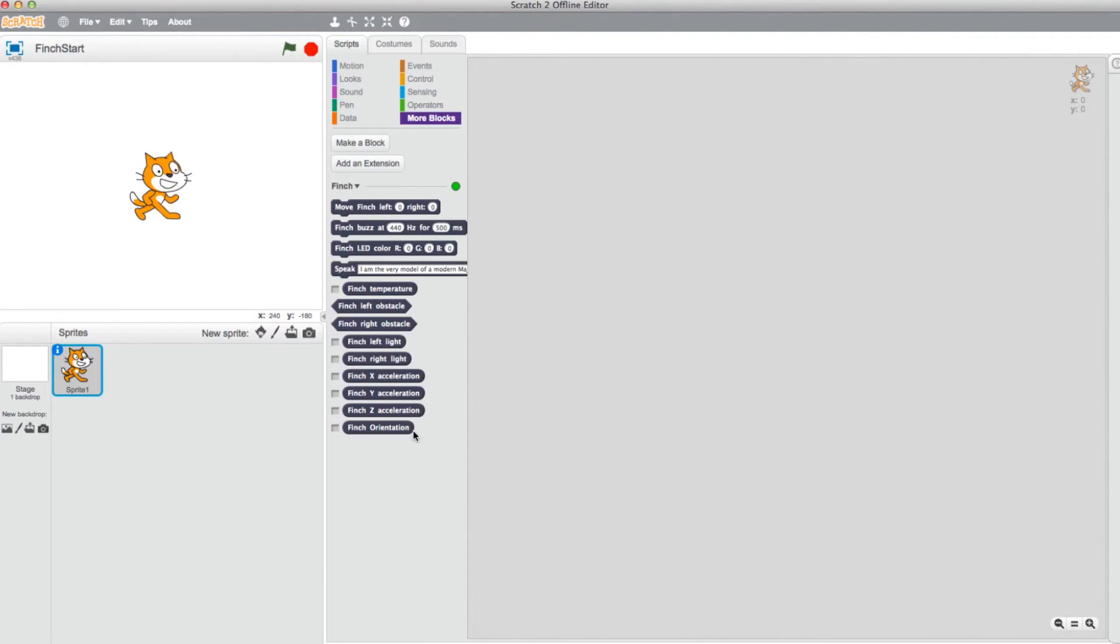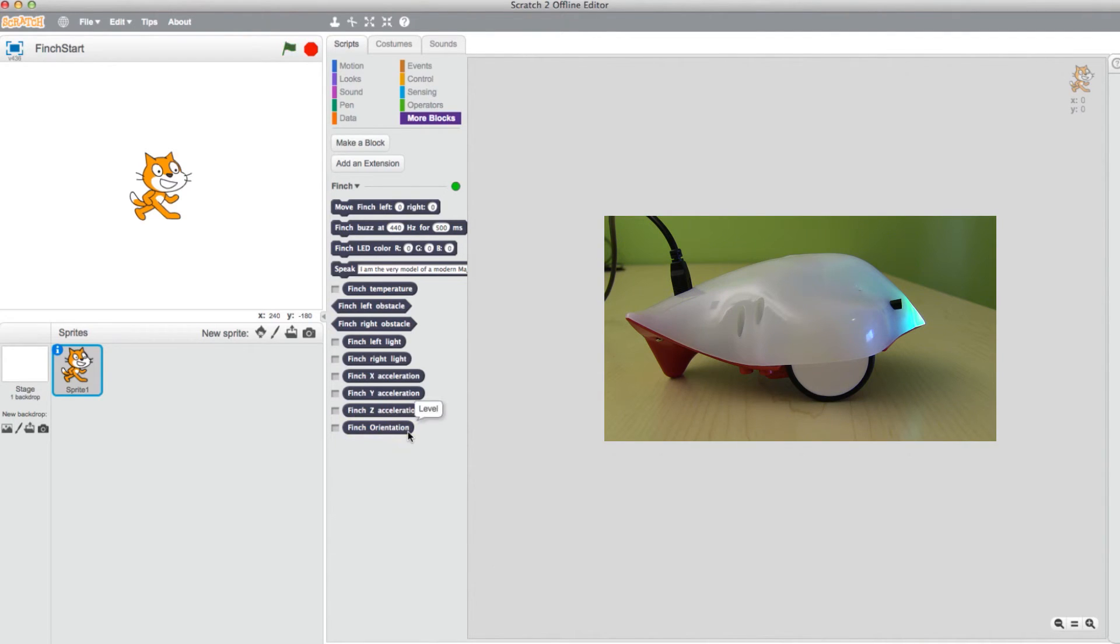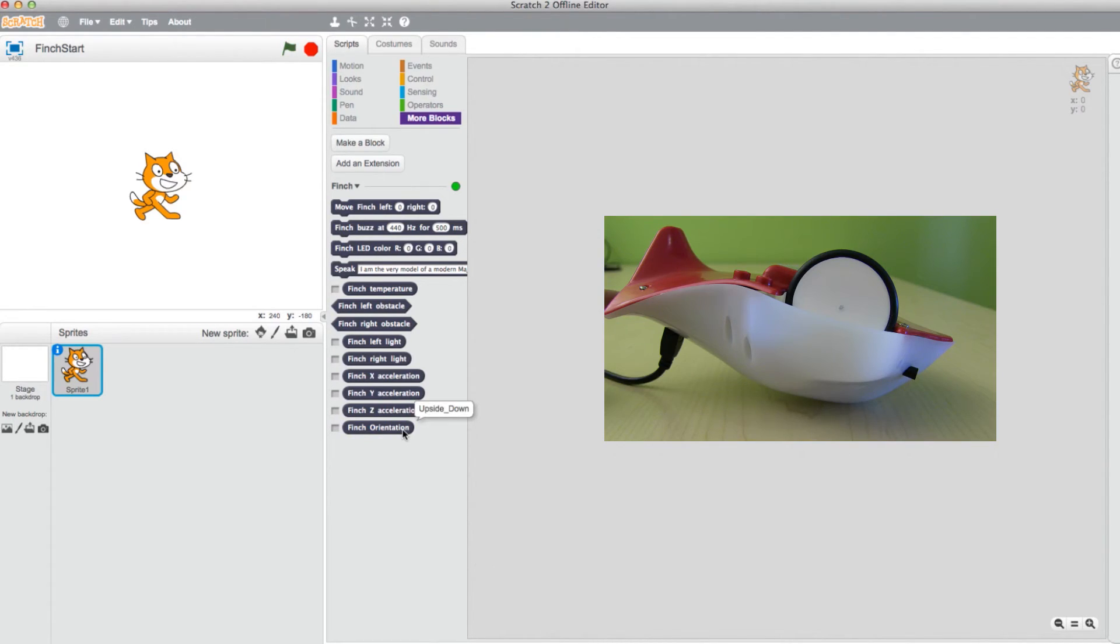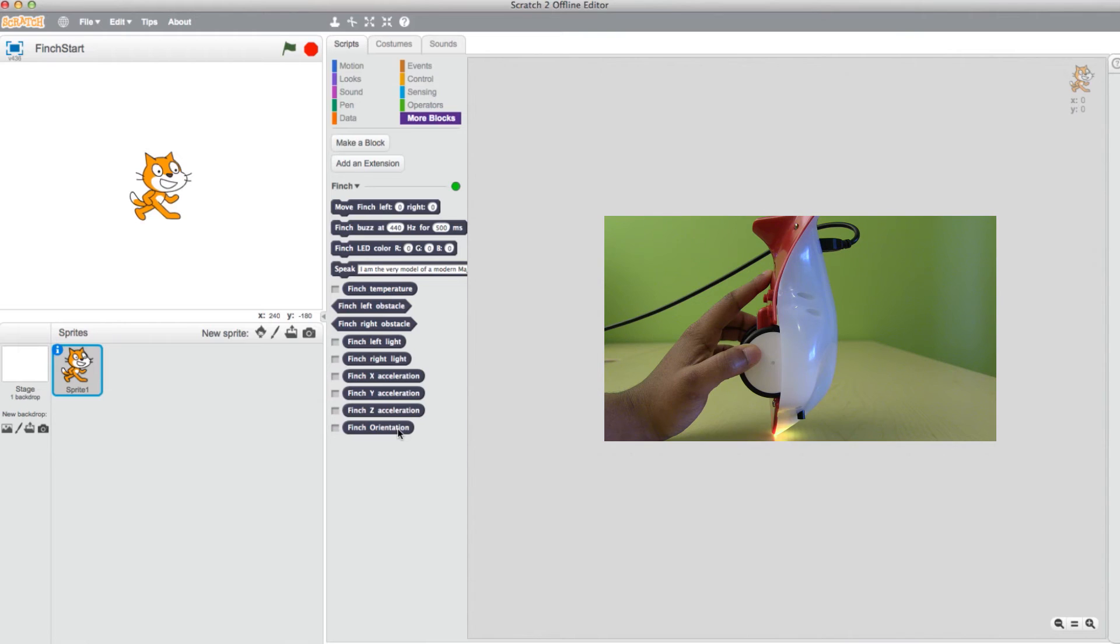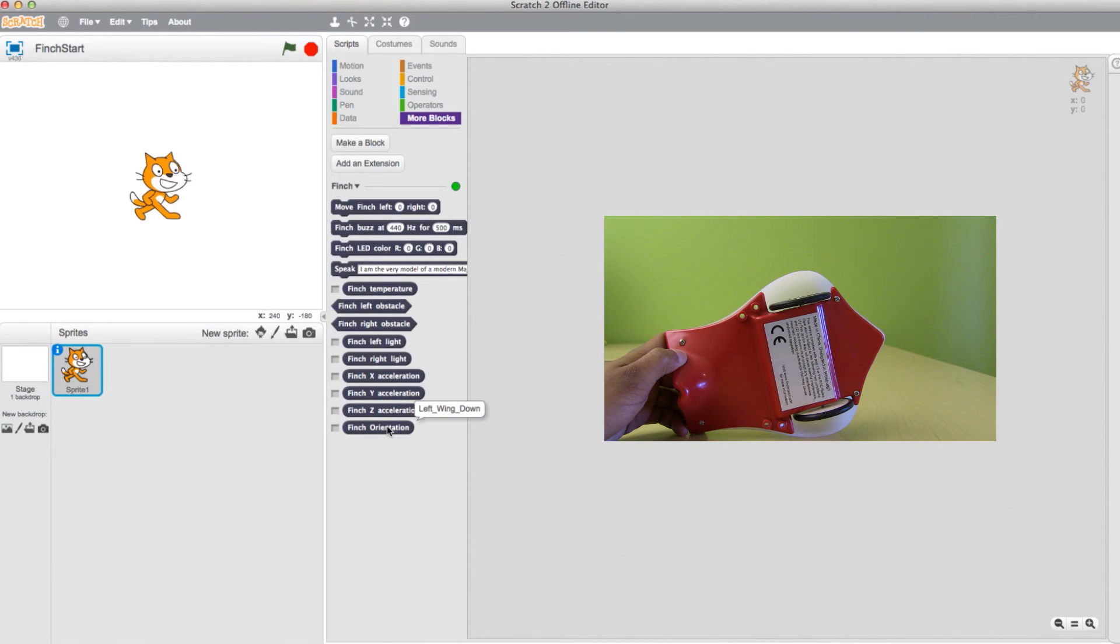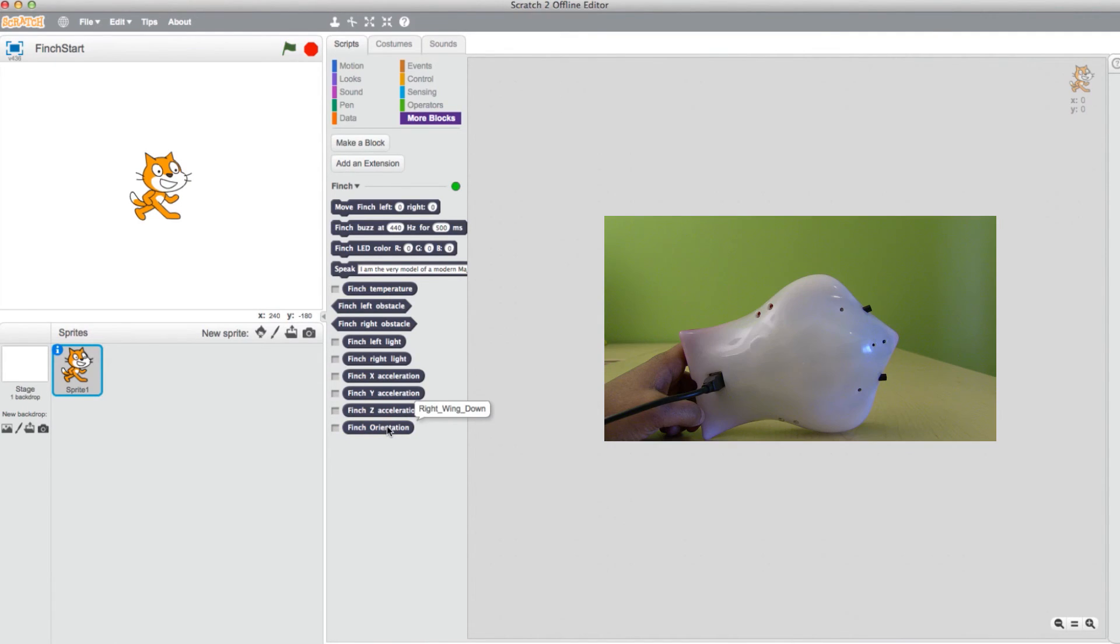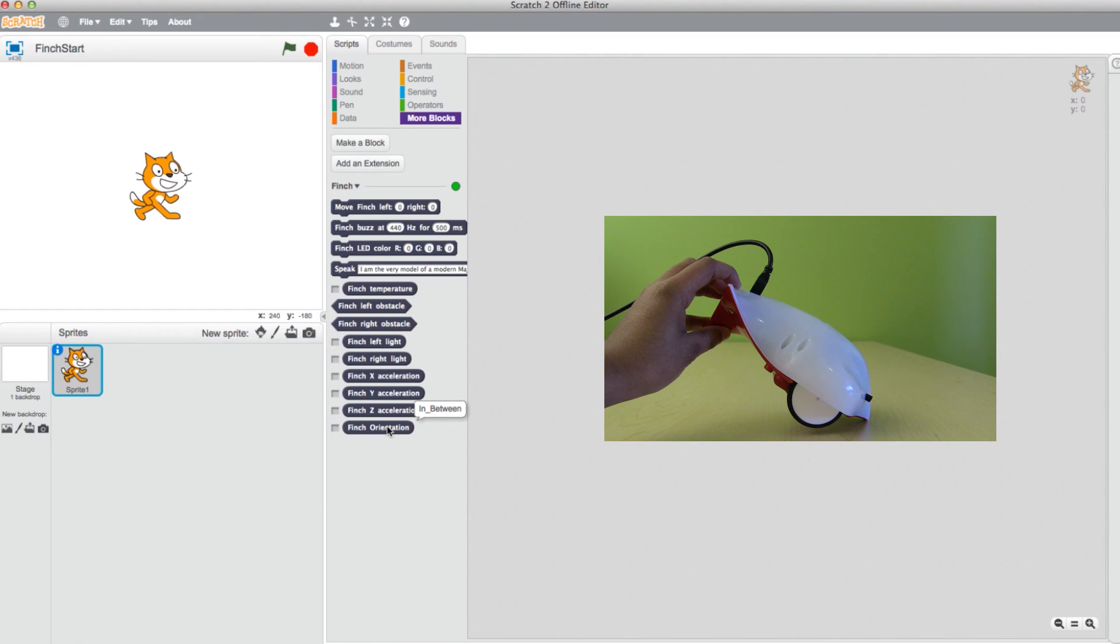The Finch orientation block refers to the current position of the Finch bot. By clicking on it, the block will give the position. Possible responses are level, upside down, beak up or down, left or right wing down, and in between.